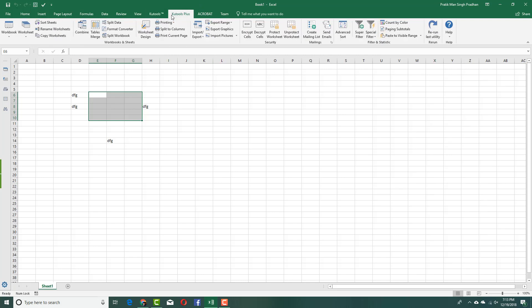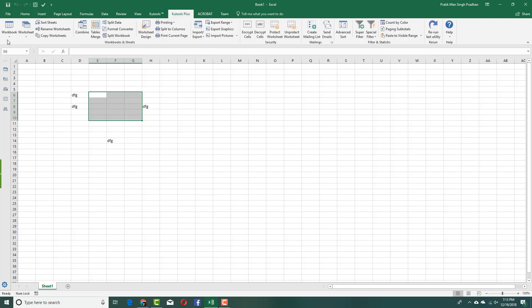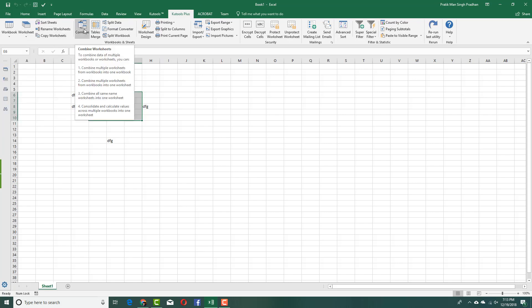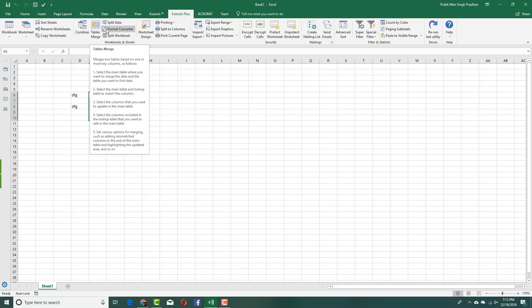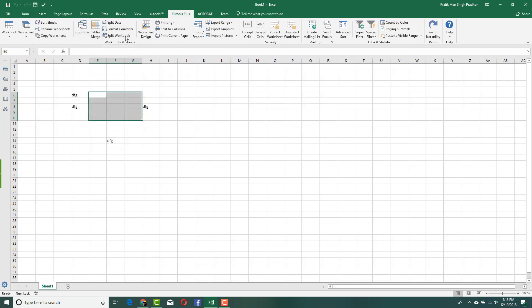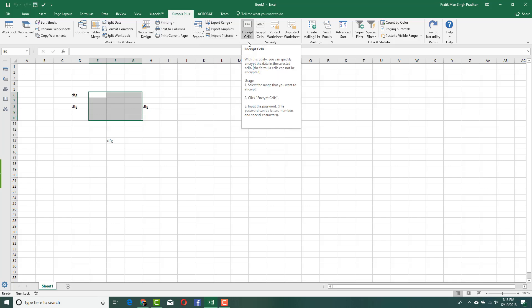You also have Qtools Plus. You can work with the workbooks. You can sort the sheets, copy workbooks, combine two different workbooks and even merge tables, different tables together. You can split the data as well. You have printing option. You can export, export even graphics. You can even encrypt cell. This one is a very interesting one.